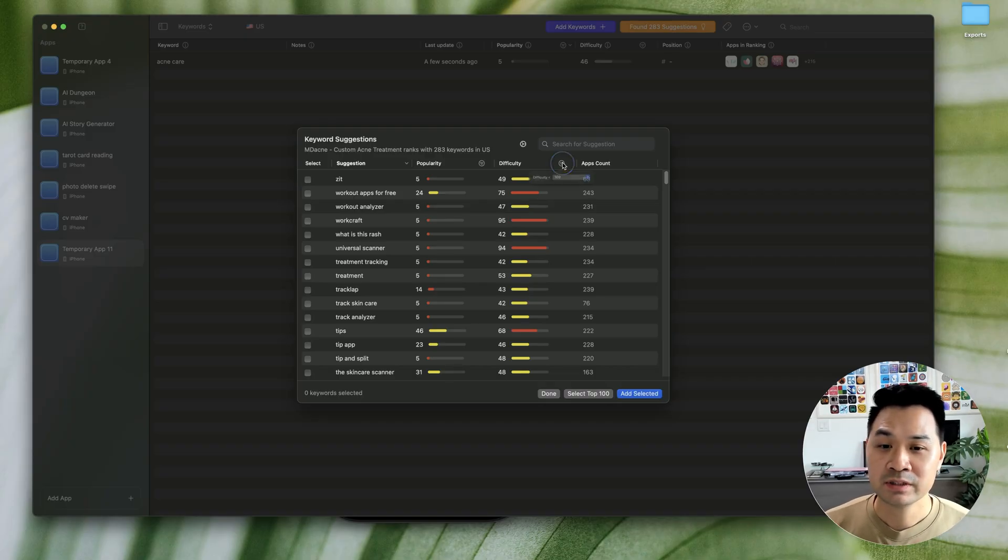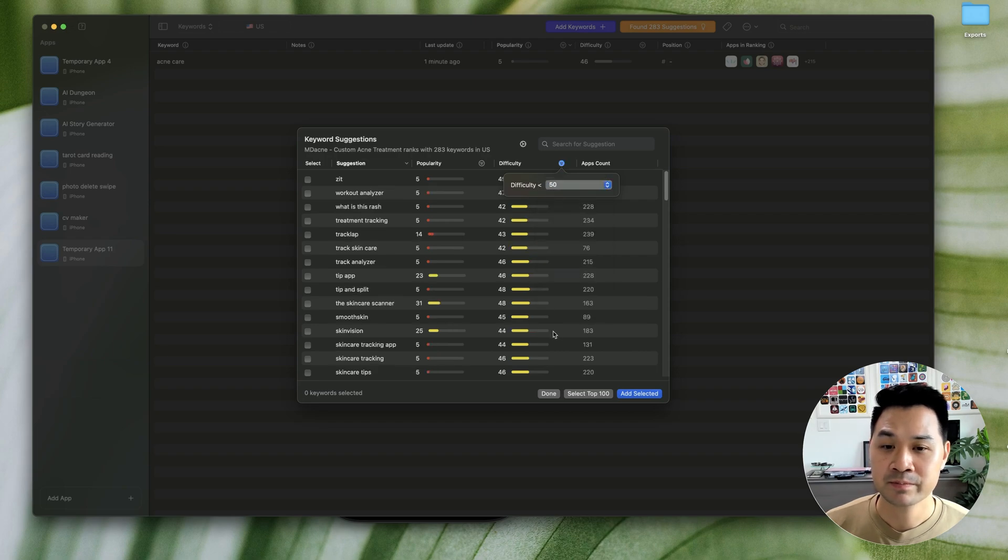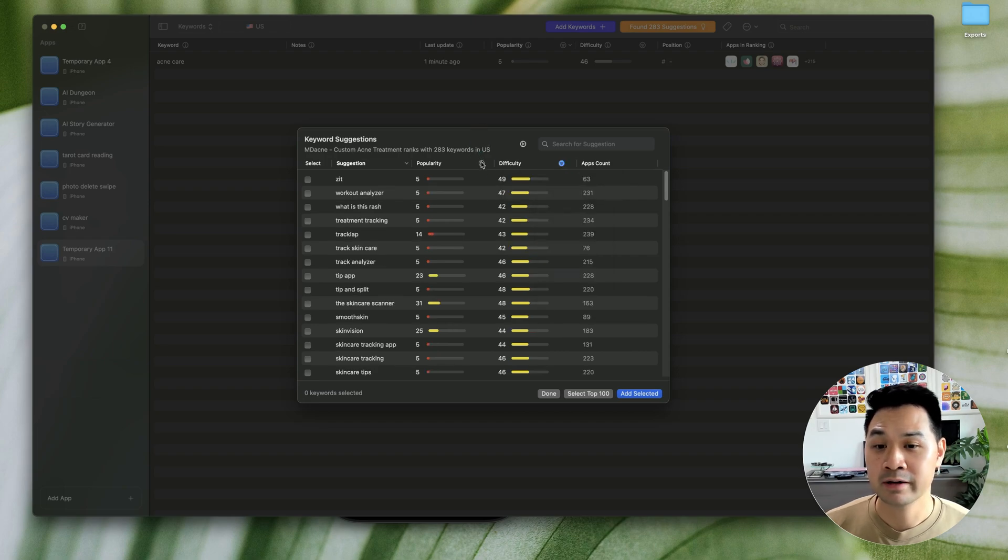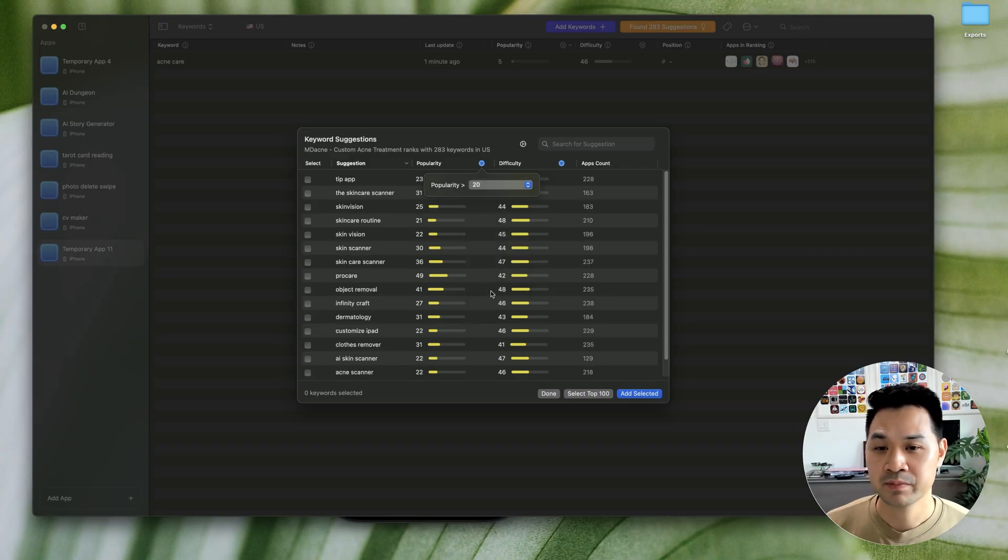So for difficulty, we are going to target below 50. And for popularity, we are going to target above 20.